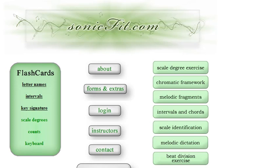Welcome to SonicFit. This is lesson three on learning how to sight sing. This could actually be lesson number one.